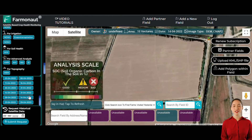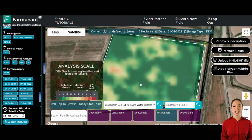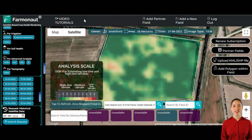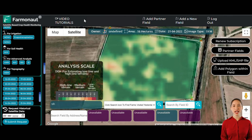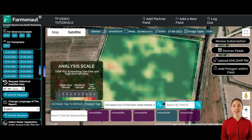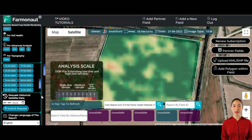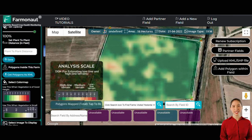Regular updates and satellite data are key to the Farmanaut platform. New data appears in the Select Image Date section, with notifications sent to users. Historical data from 2018 to 2021 supports comprehensive analyses. For crop monitoring, comparing images from dates like April 14th and April 29th helps farmers track growth. This comparison is useful for identifying significant changes, allowing timely interventions.